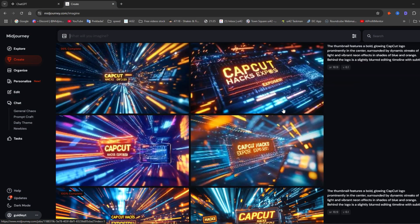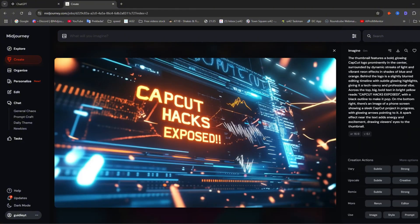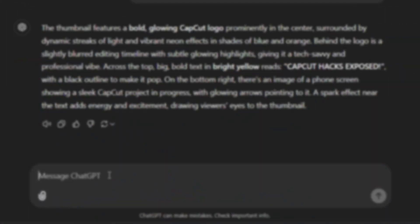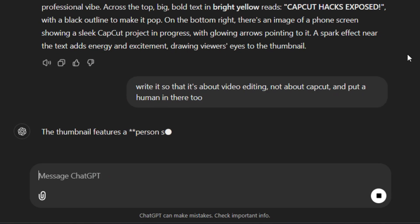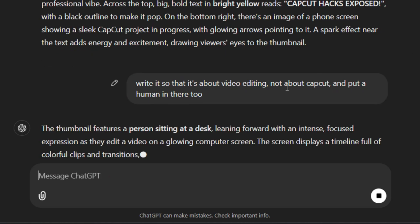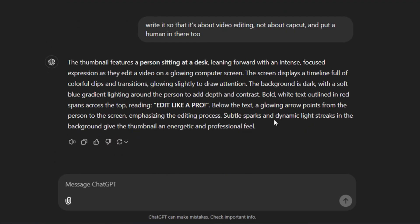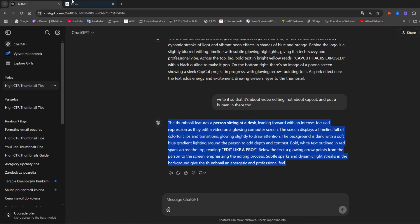I like the new result much better—I could easily use it as a thumbnail. But I'd still like something a little different, so let's edit it. I want it to write about 'video editing' instead of 'CapCut,' and also to have a person on the thumbnail. We'll see how it handles that.